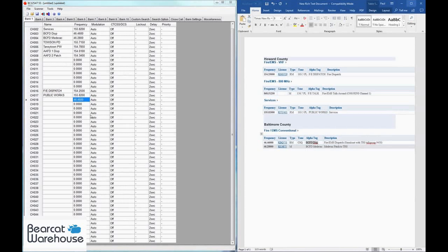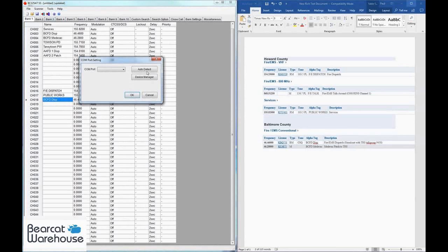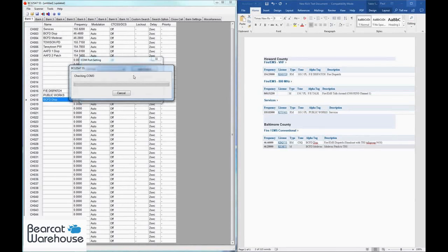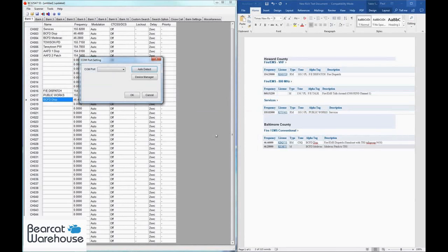Now that you have the frequencies in there that you want, you need to make sure that the scanner is connected to your computer. When you connect the scanner to your computer, make sure you turn it on. It should find the scanner automatically, but if it doesn't, you're going to have to install the drivers and that might take a little bit longer. So I'm not going to show you how to do that in this video. So I'm going to go ahead and connect my scanner up.